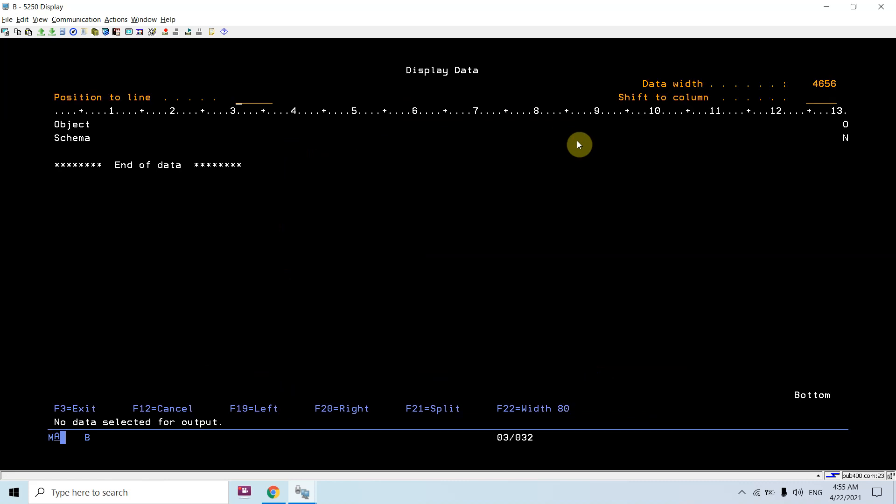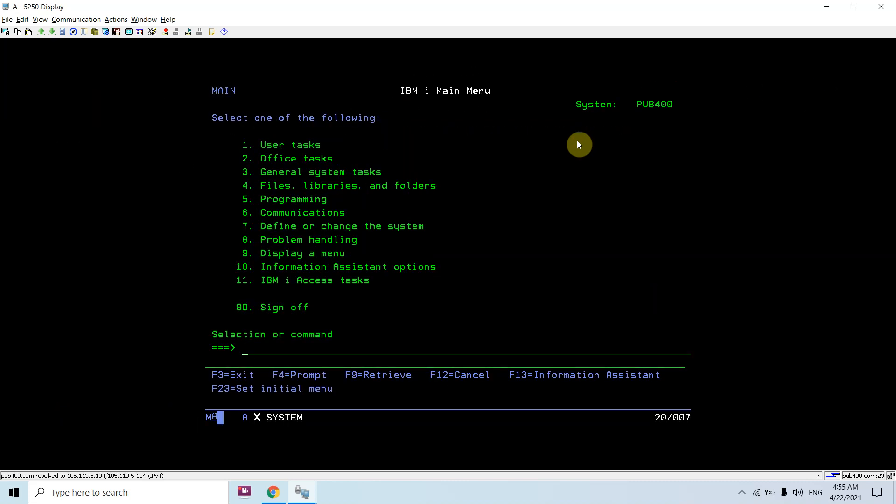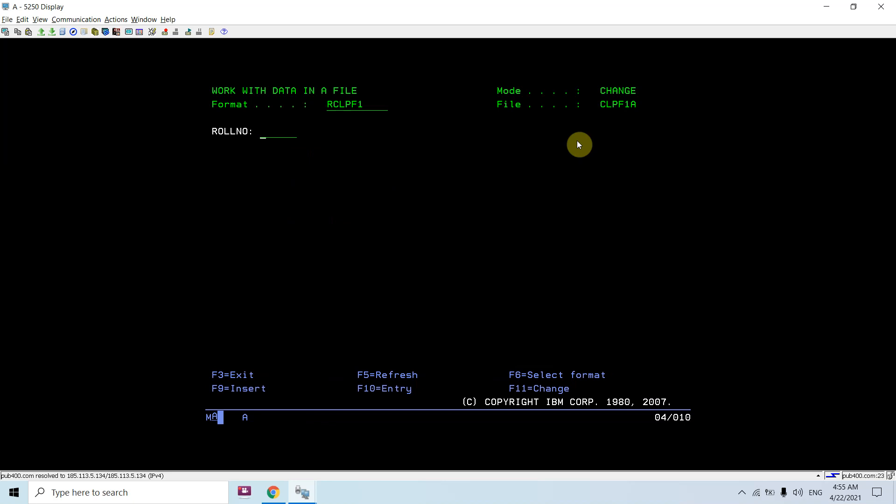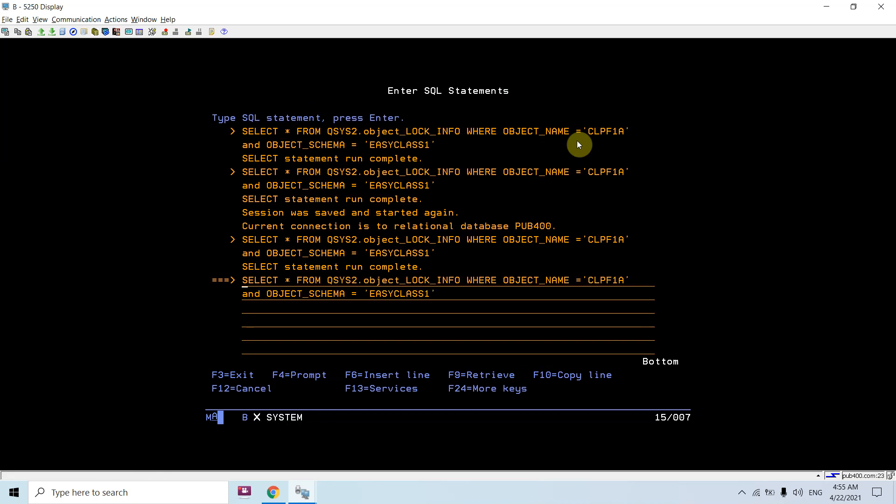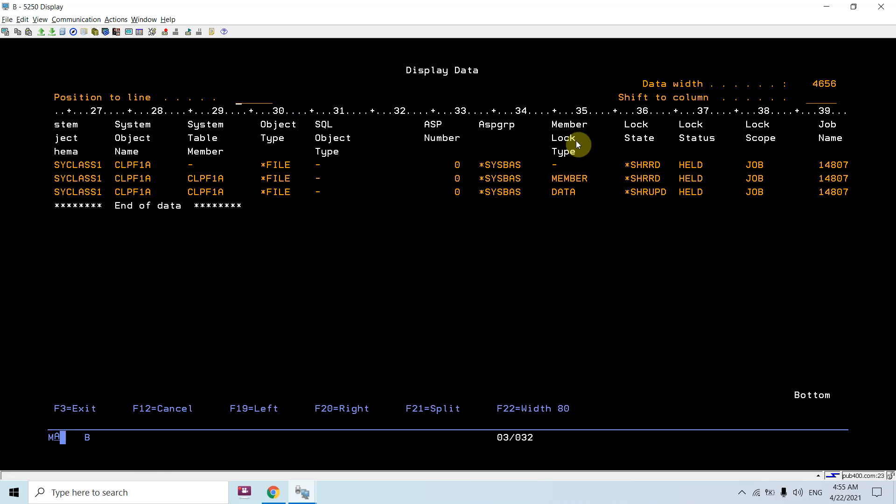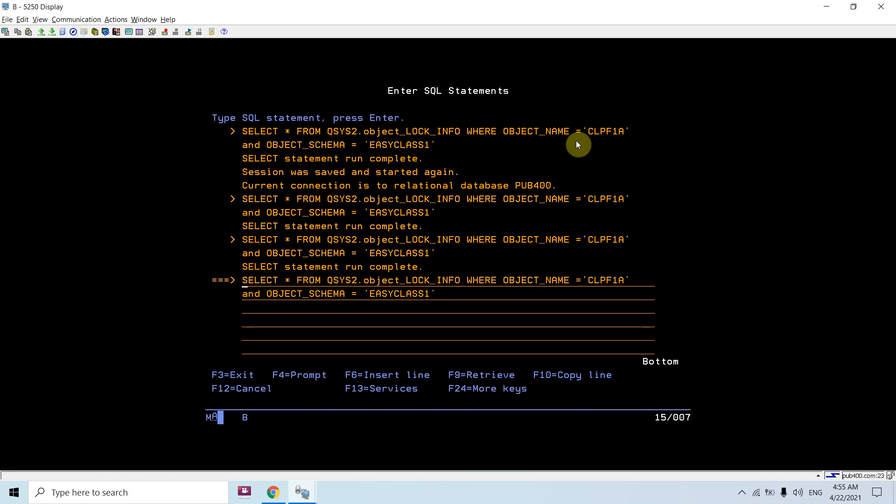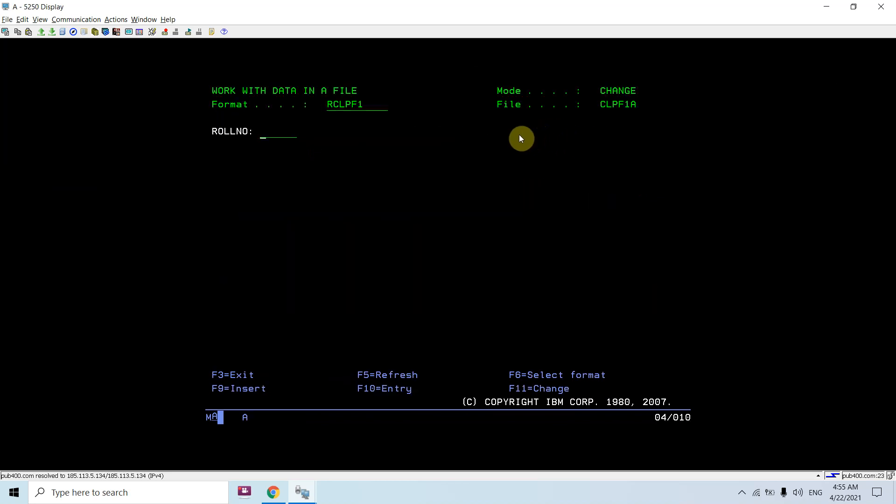So you'll see the locks are removed. If I apply that lock again, you'll see those locks again. So yes, this view can be used to check the object lock.